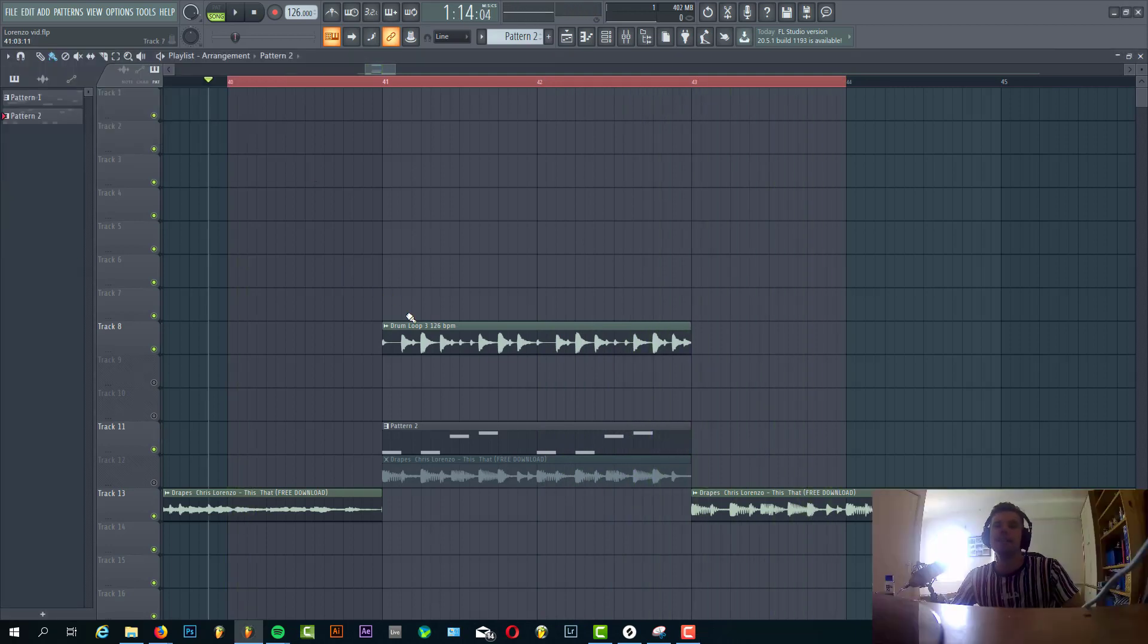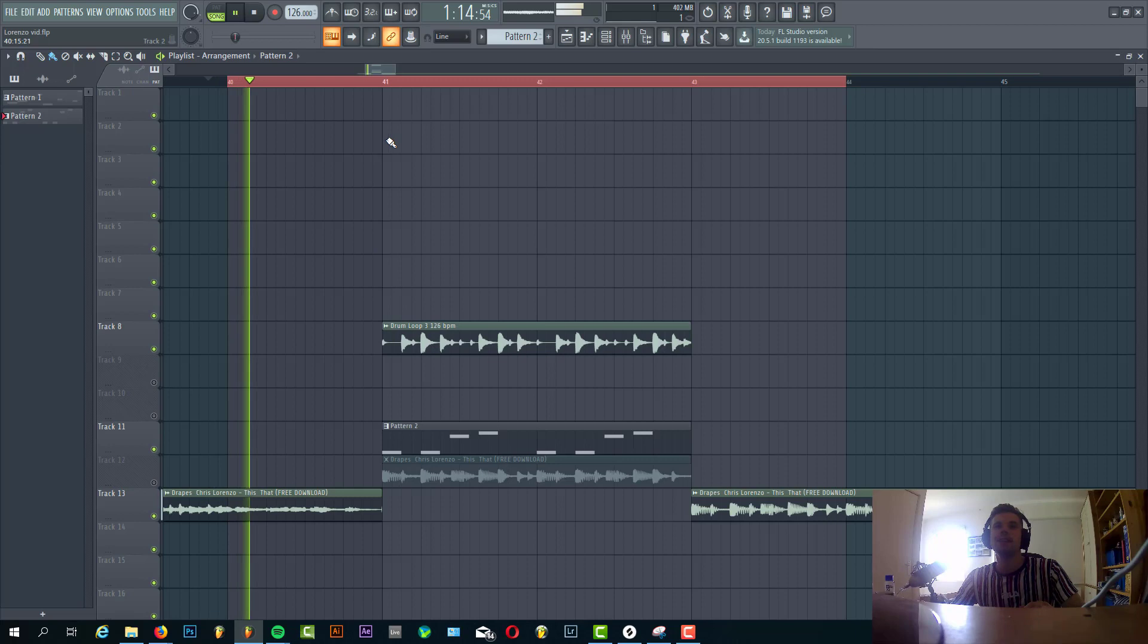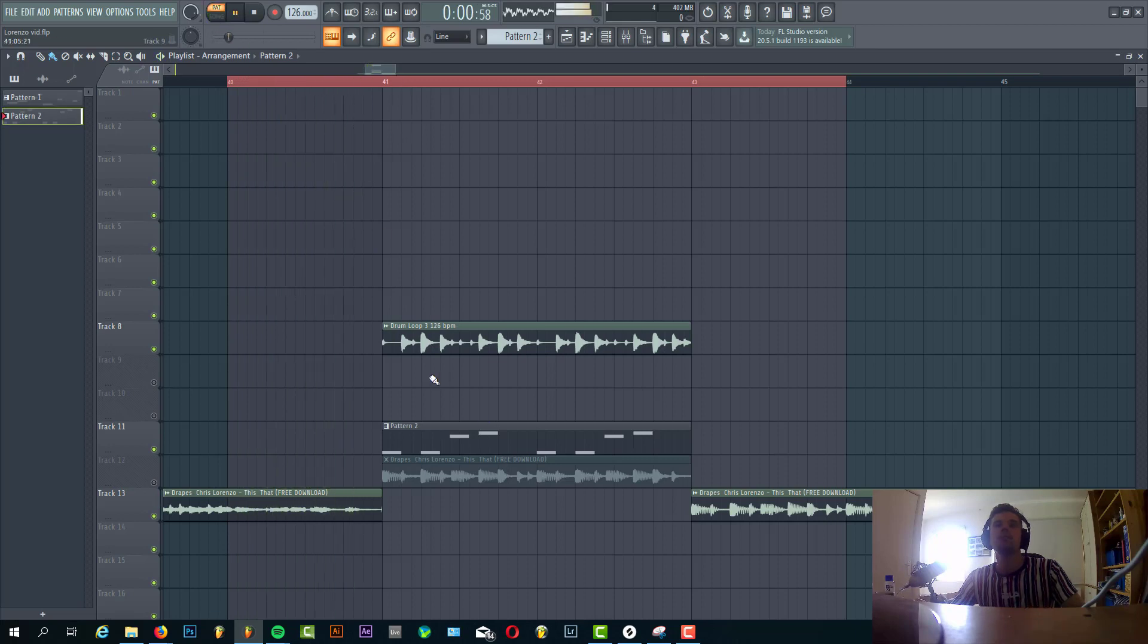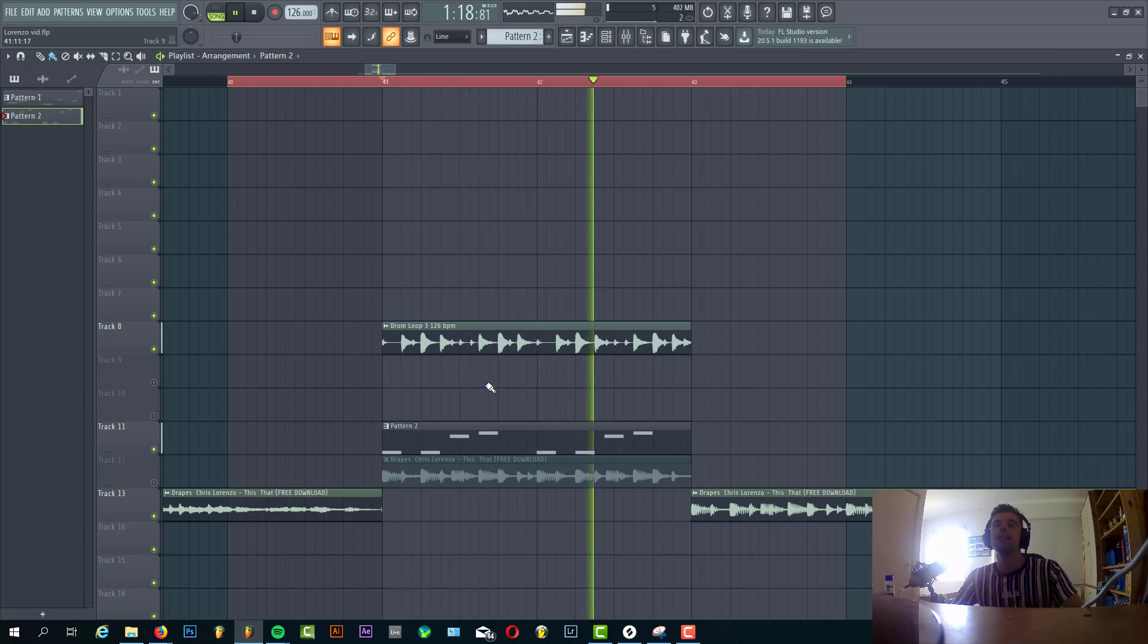So now let's dive in the bass, sounding like this. And we have the drum loop, sounding like this.